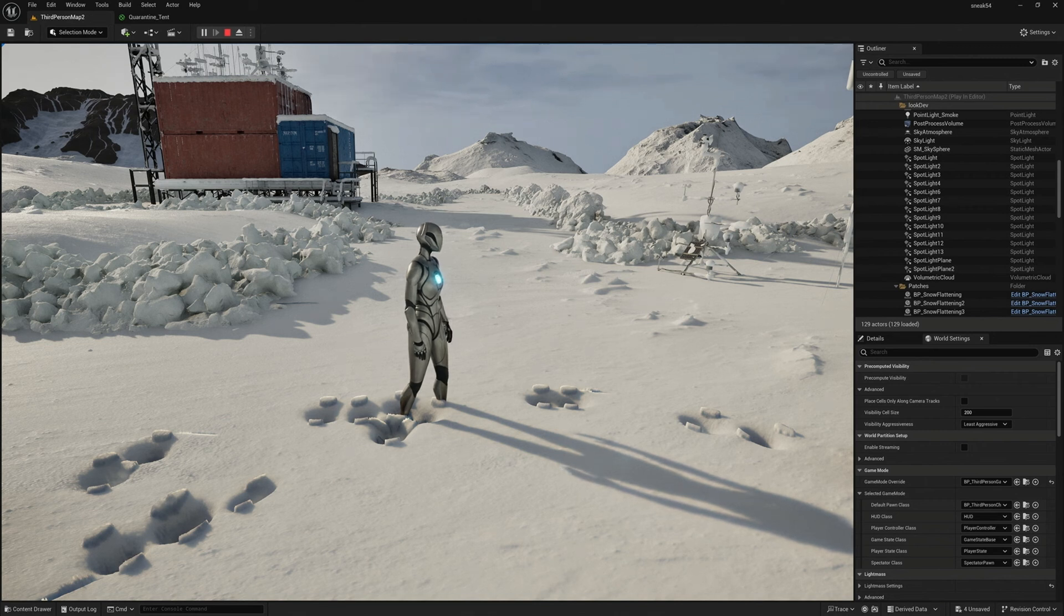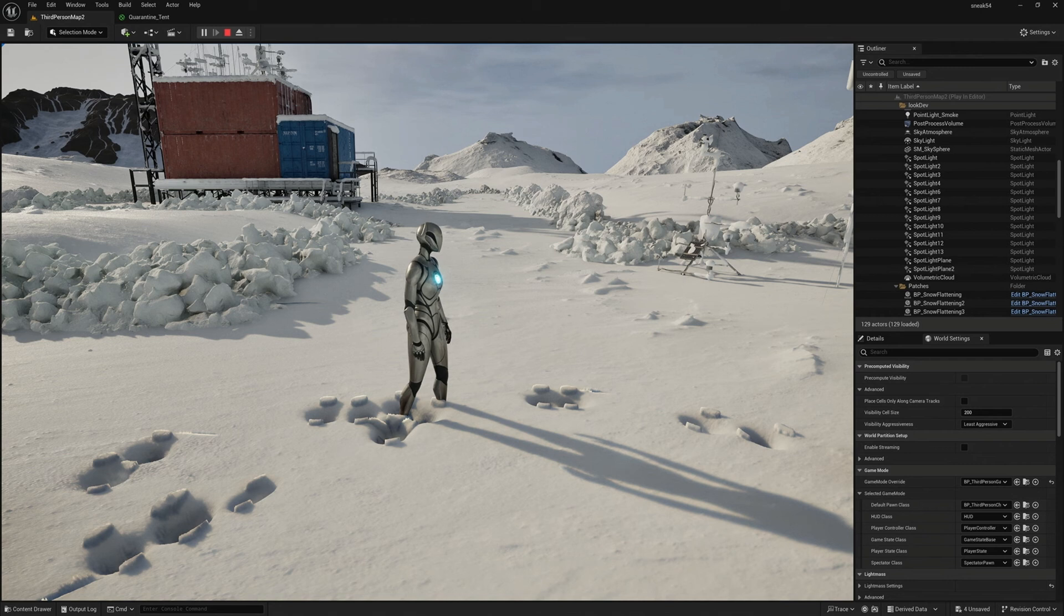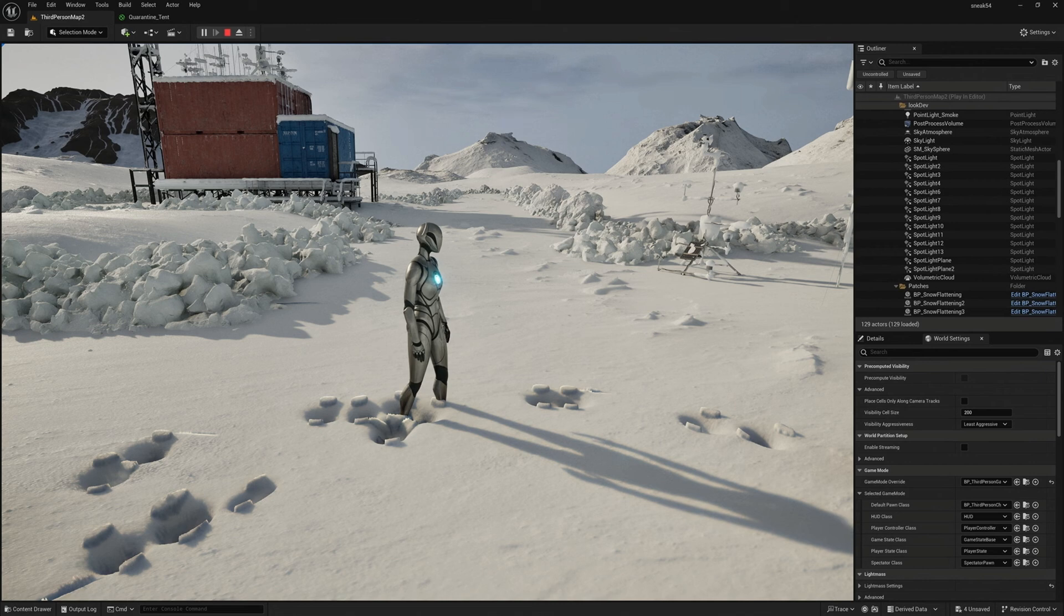So putting it all together, we end up with landscapes that's deformable. So, you know, tire tracks, snow, mud, things like that, you can do very, very efficiently and elegantly, utilizing all these tools together.